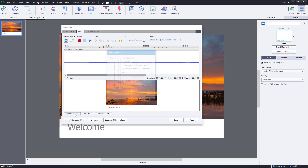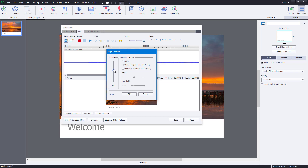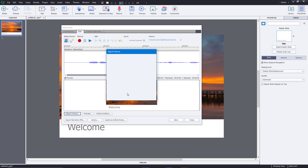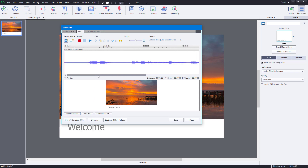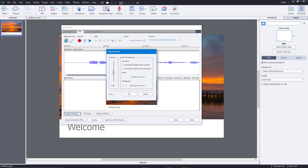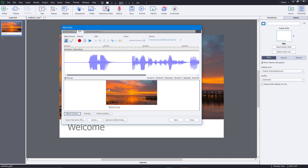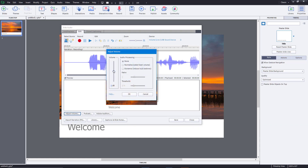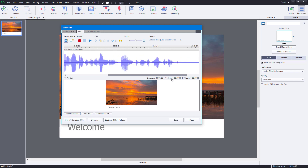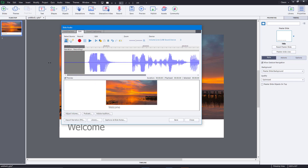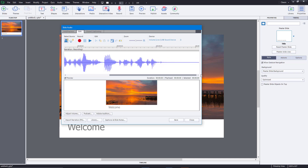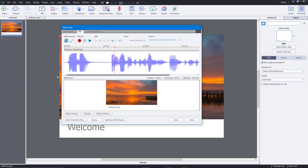I'm going to increase the volume by adjusting it and pressing OK — you can see the audio wave increases. You don't want the audio waves to touch the very top, so just increase it a bit. I also want to delete the beginning part, so I'll select that section and cut or delete it, and delete the end section as well, so I only have the parts of the audio I want.